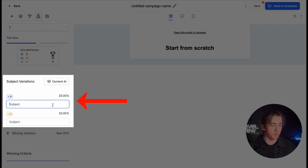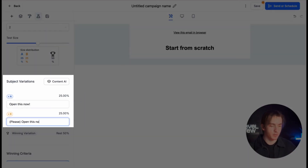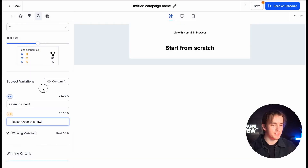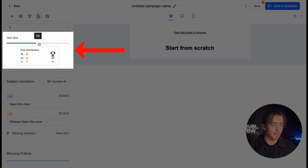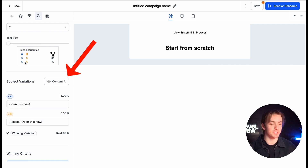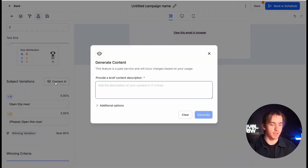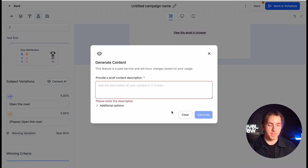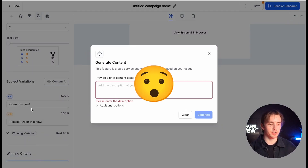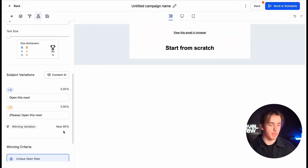We can designate what our subject variations are at the bottom under subject variations. Here we can add our two different subject lines. Then we can designate our test size at the top. We can also use Content AI to create these two email subject variations by clicking Content AI, adding a brief content description, and then generate content for your two email subject variations, which is really cool.